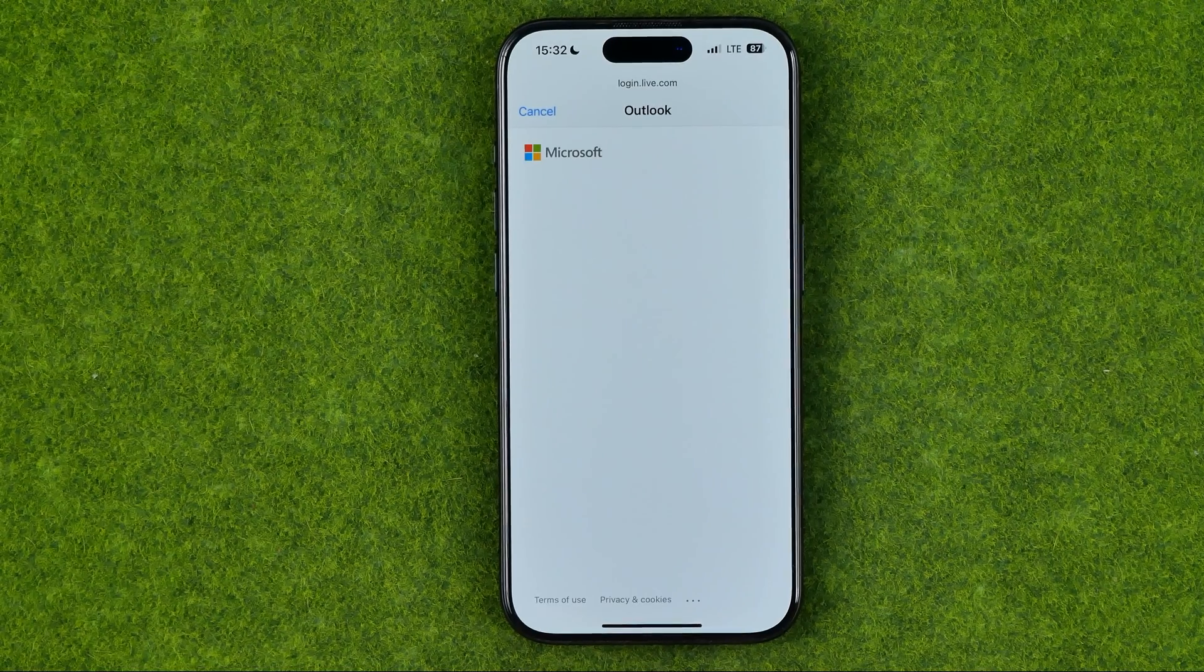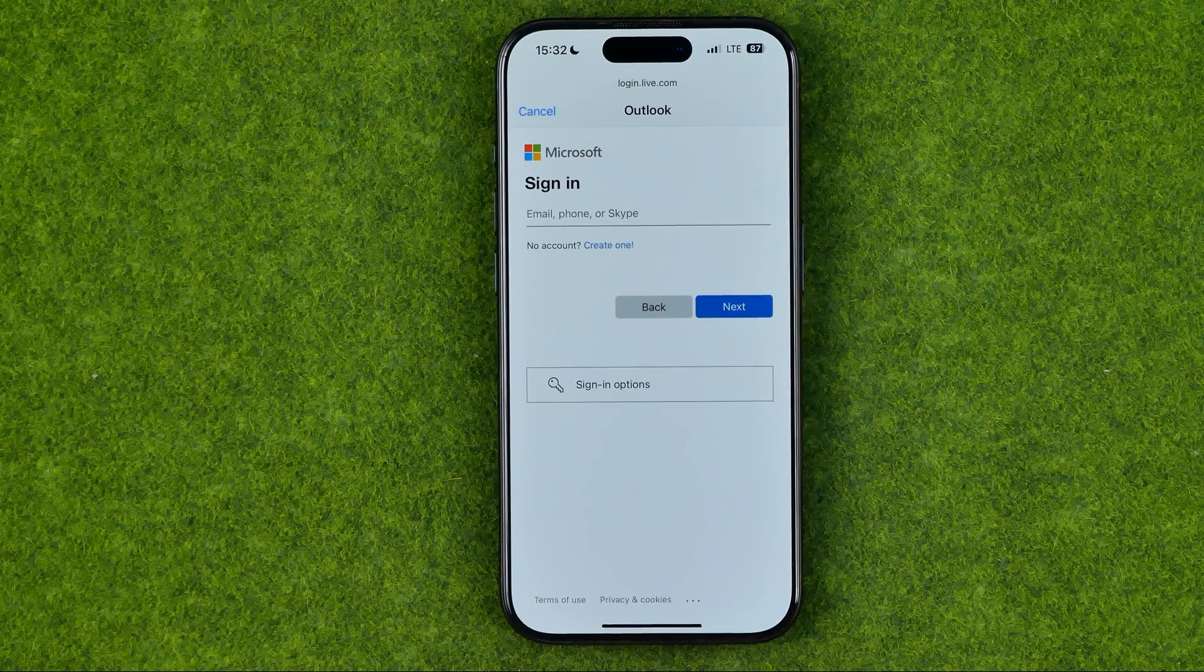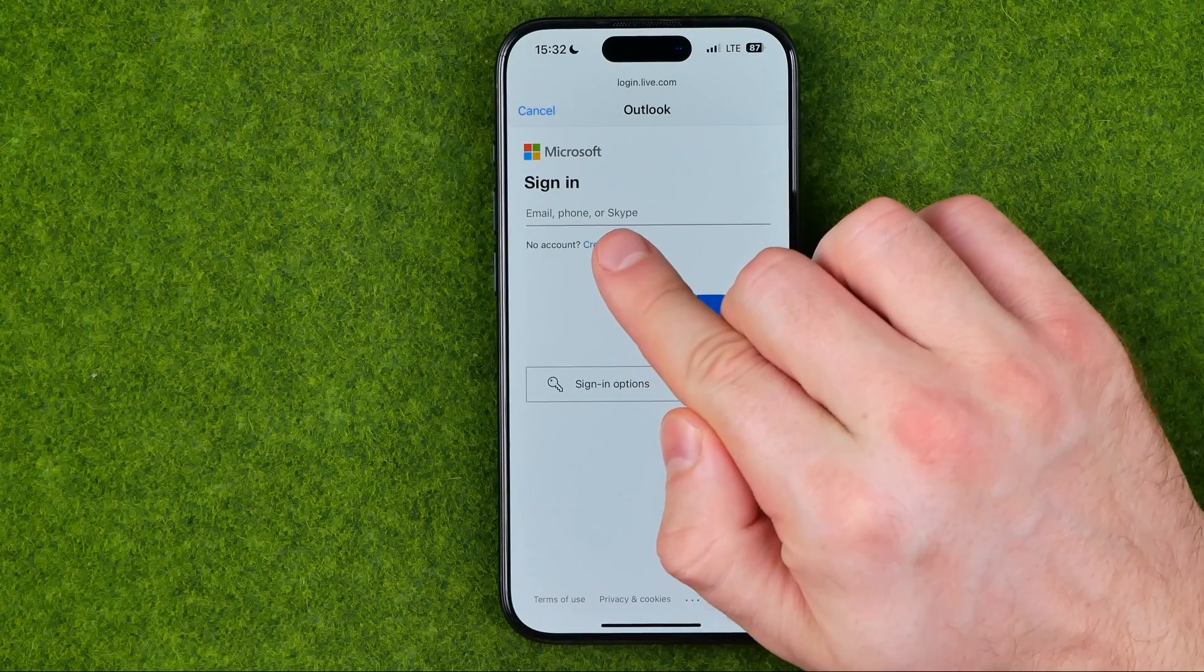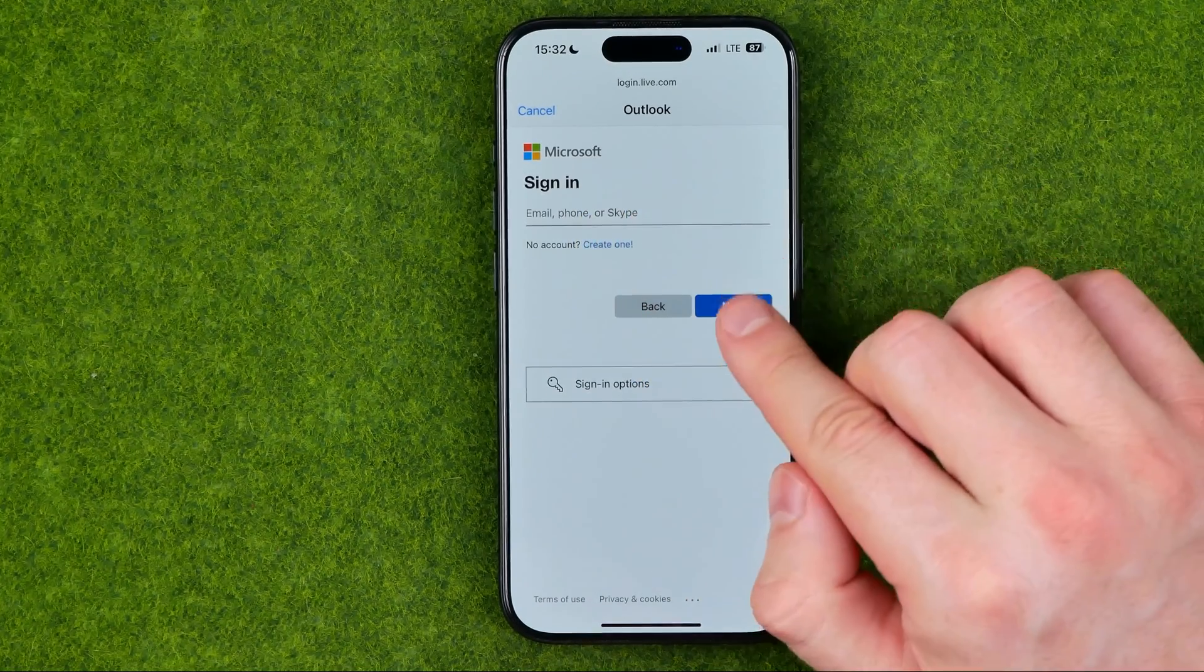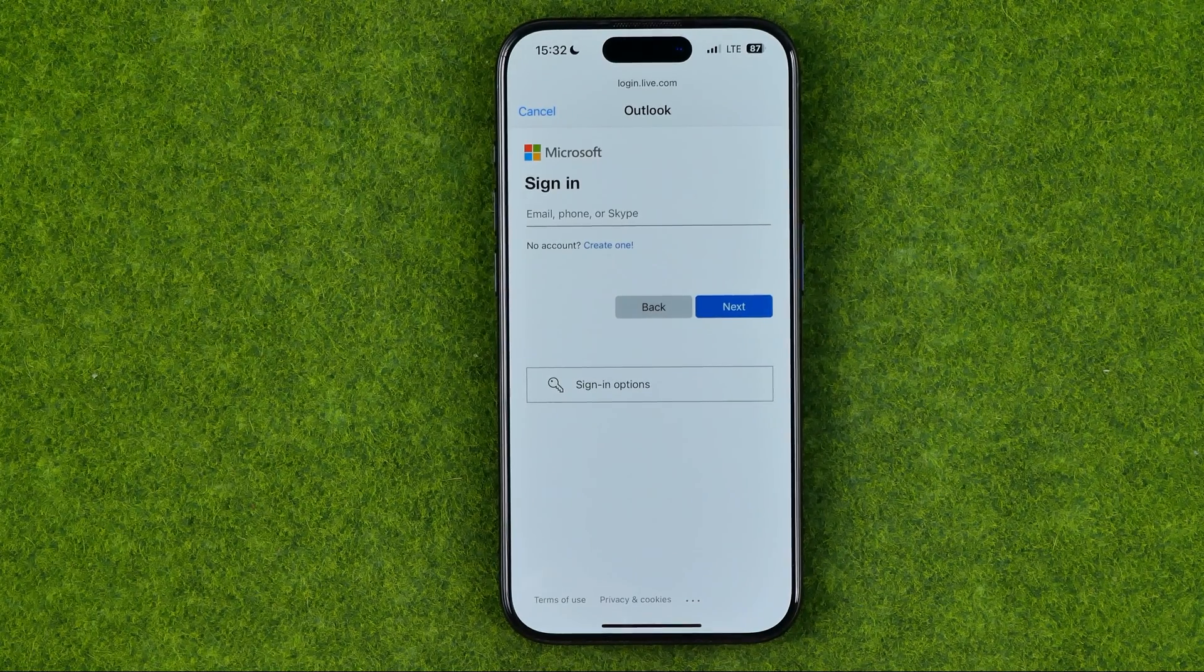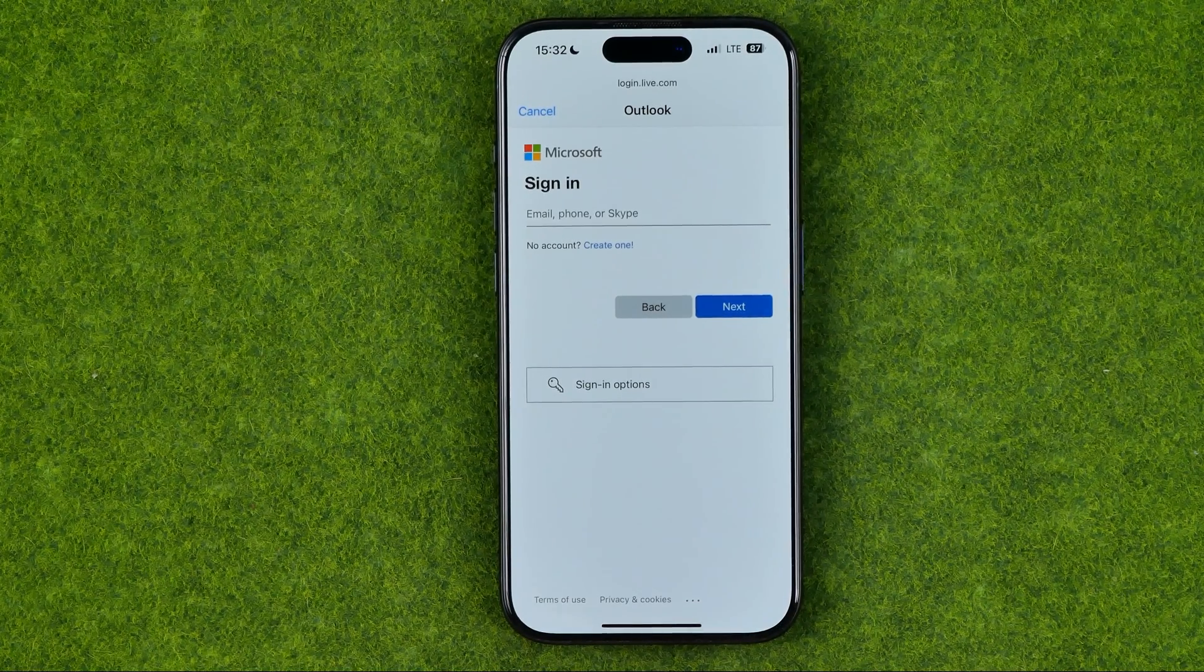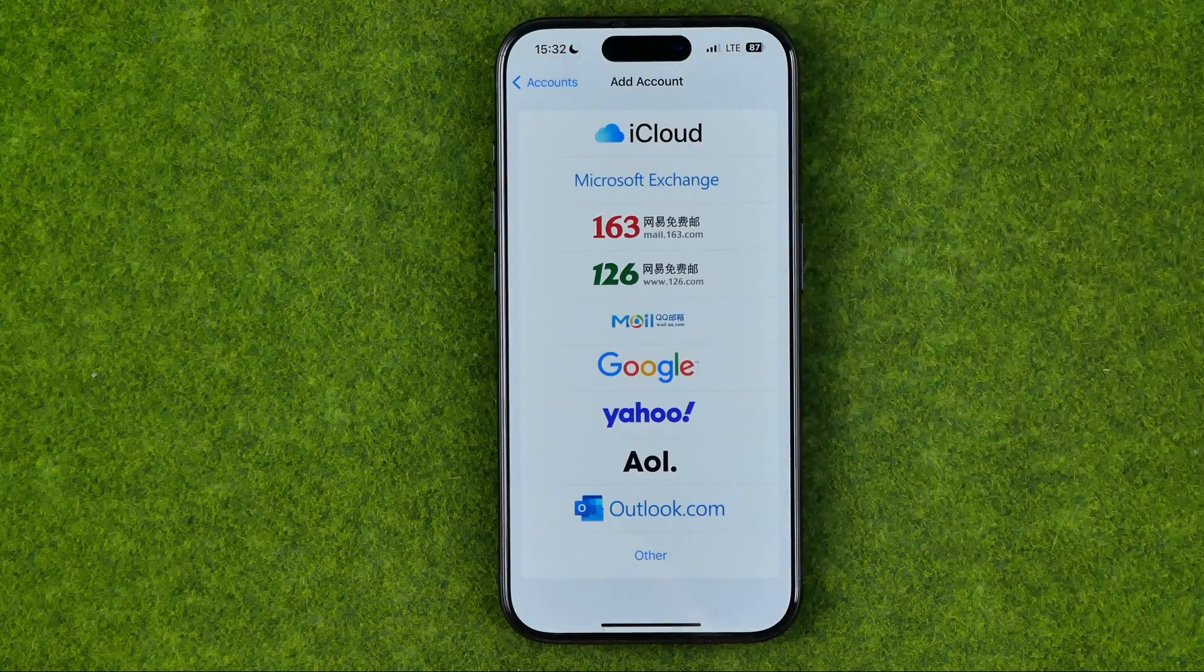On this step, you need to go through the login process. First, you need to enter your email, phone, or Skype. Then hit Next. On the next step, you'll be asked to enter your password. Once you go through all of these steps...